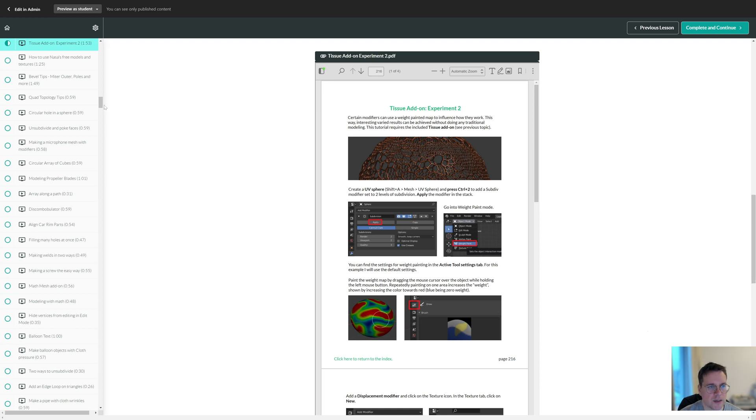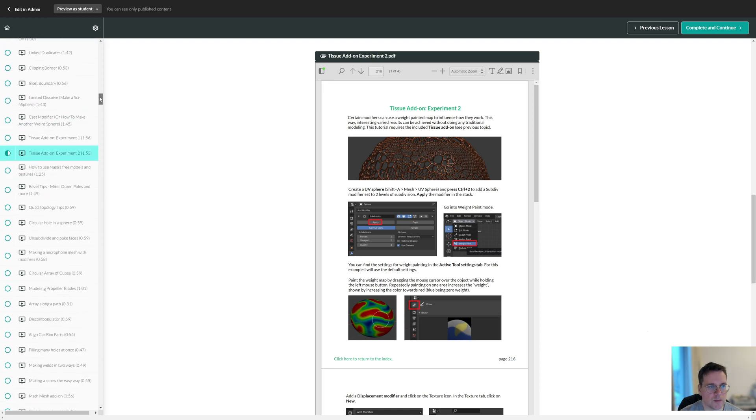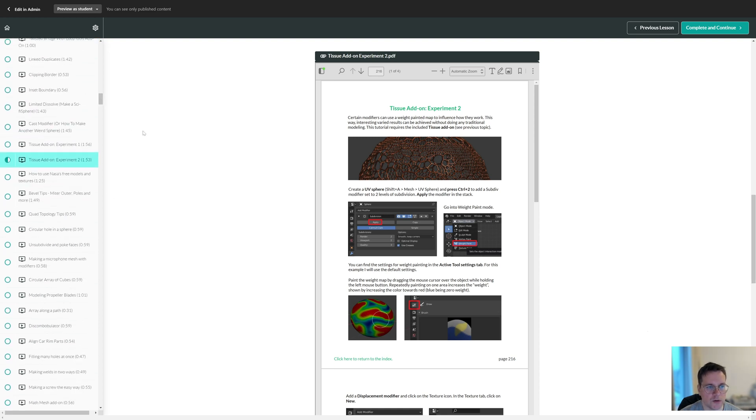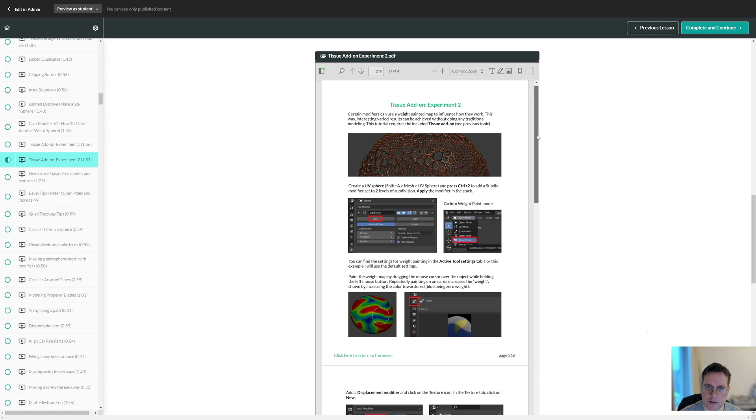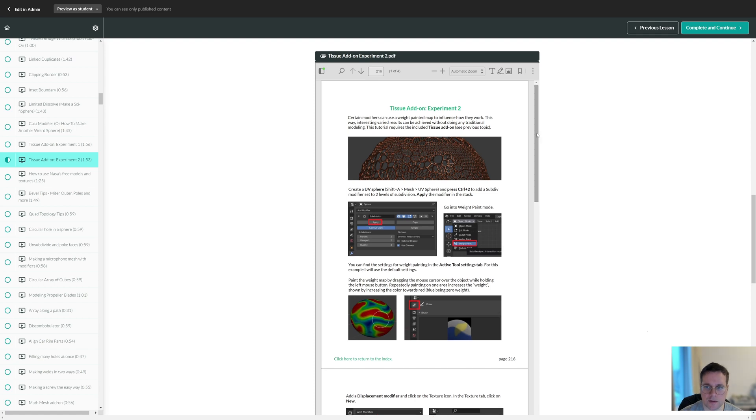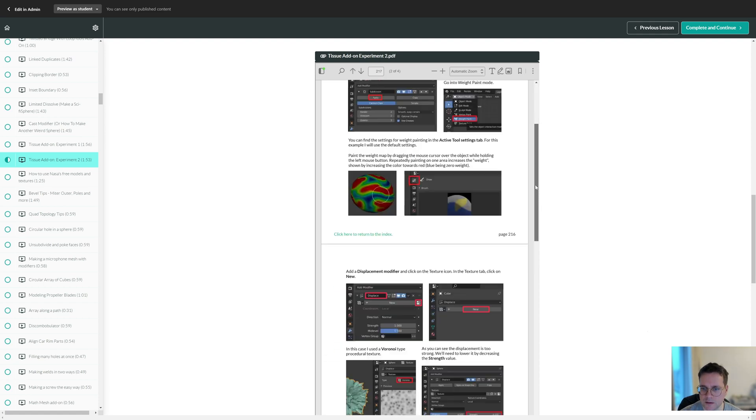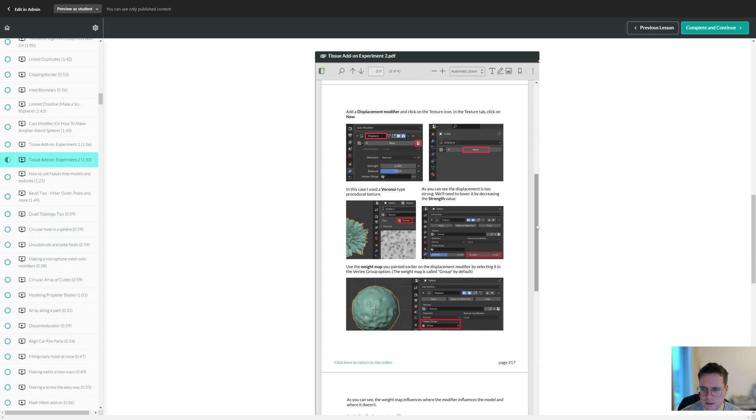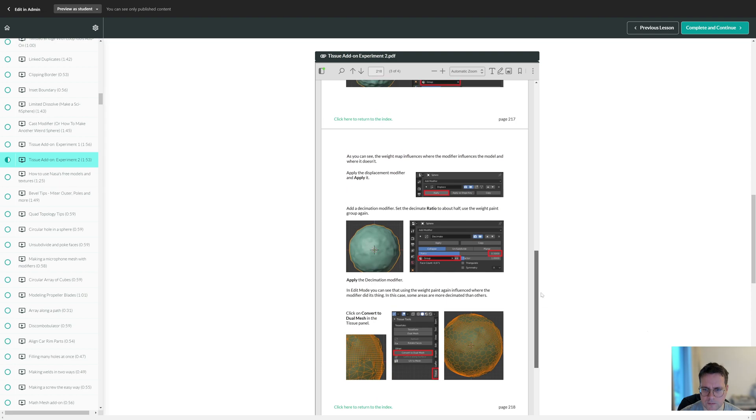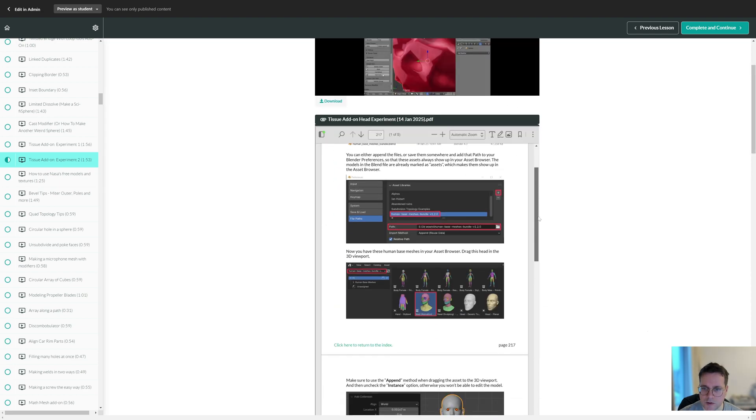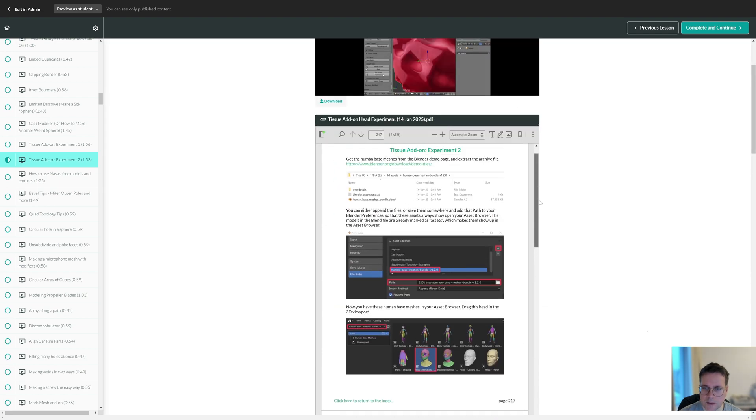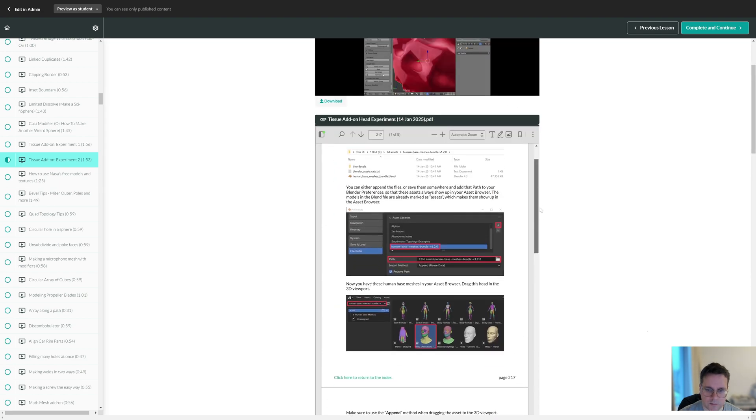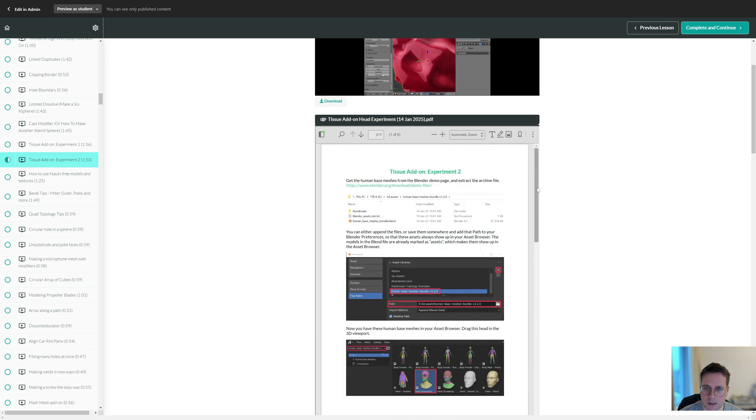I was going through my book randomly, just hunting for outdated topics and updating them. I found this tissue topic about the tissue add-on, which is pretty interesting and I hadn't used this add-on for years, so I figured I would make an updated version of it.